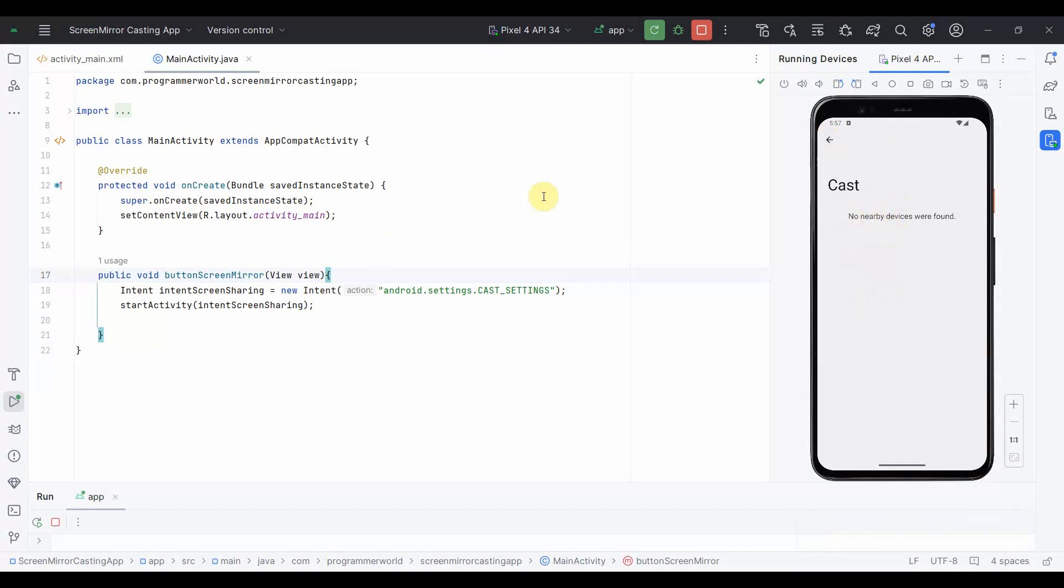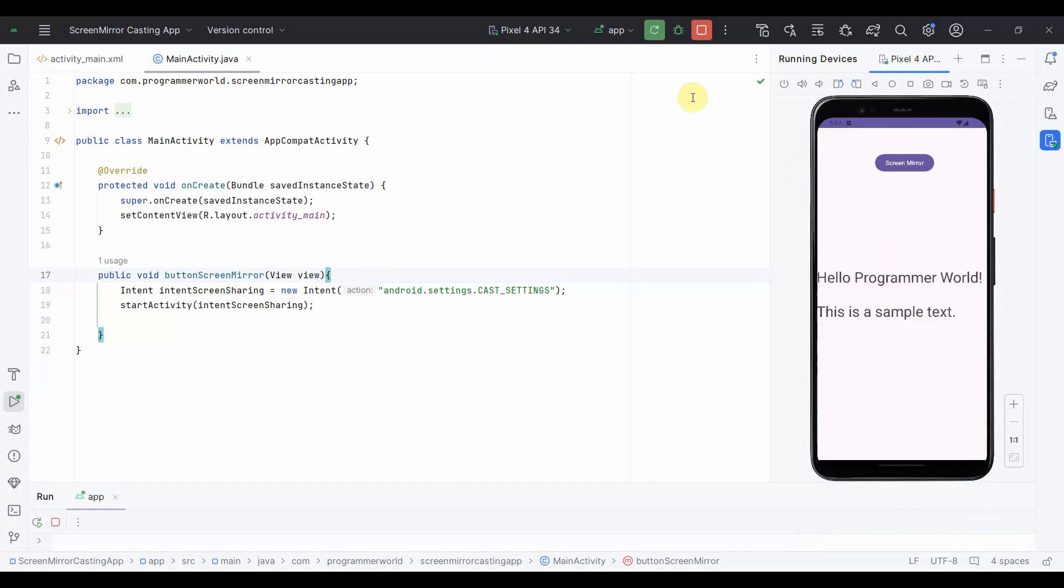I'll do one thing. I'll also run this in my real phone and show you how it will work over there. So let me switch to my real phone now.